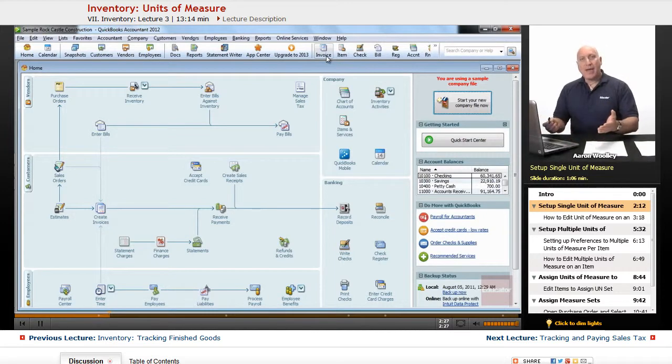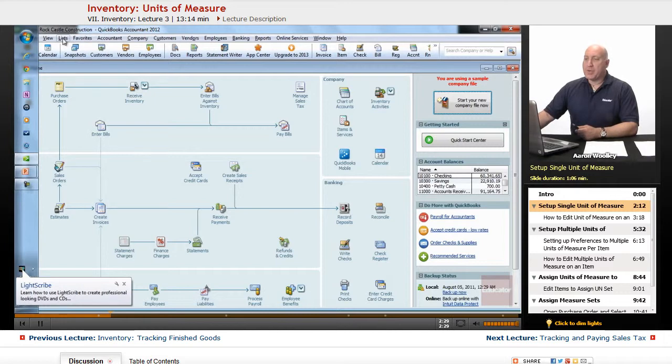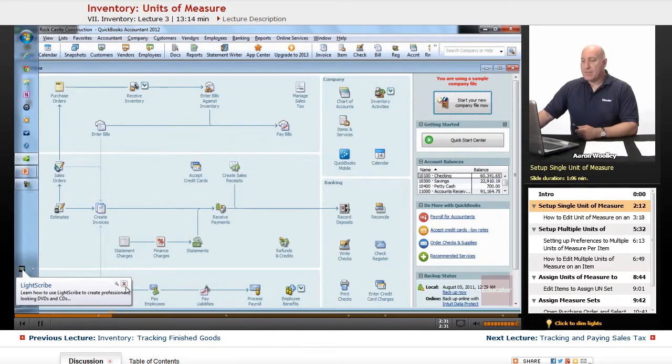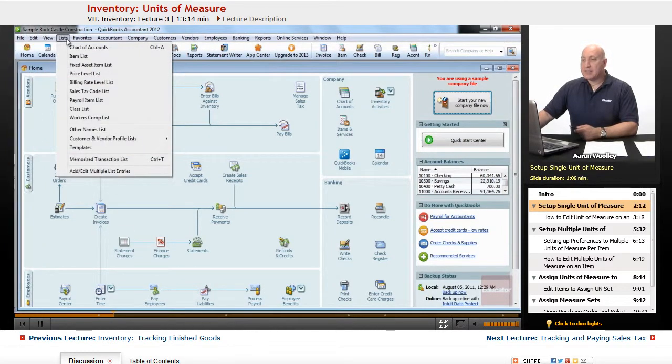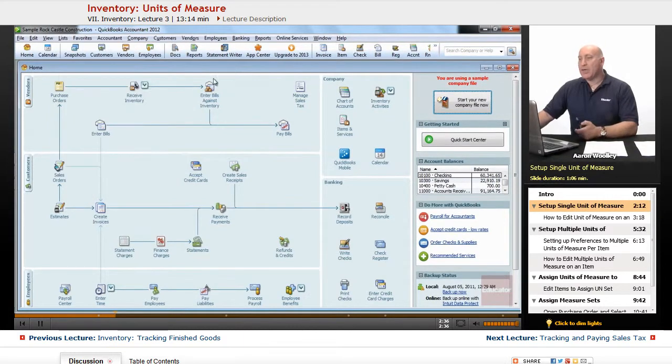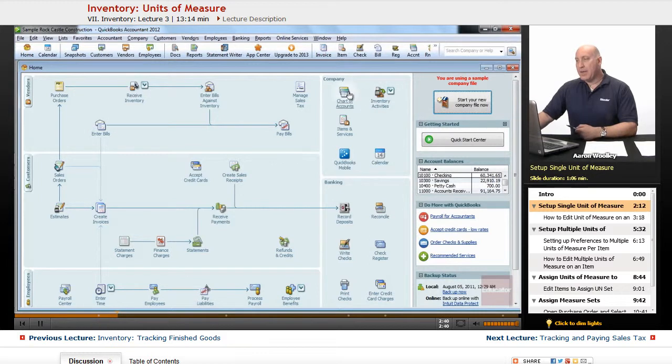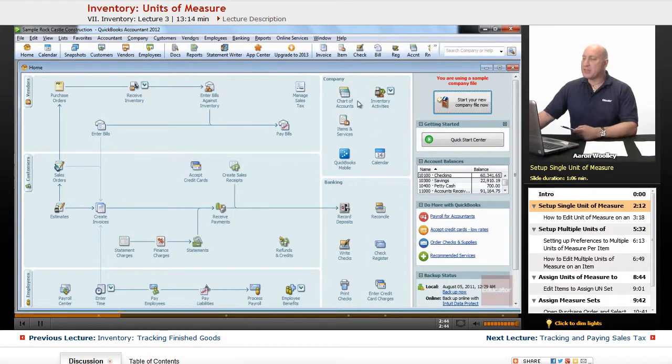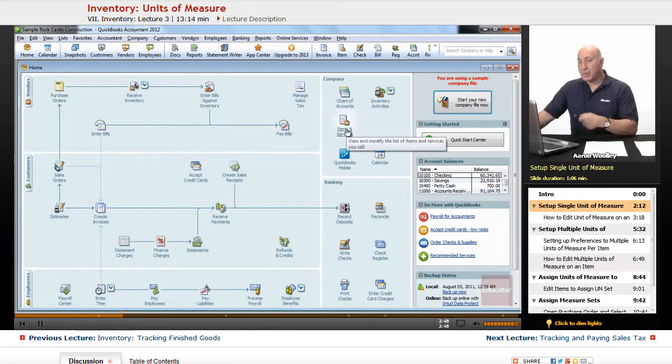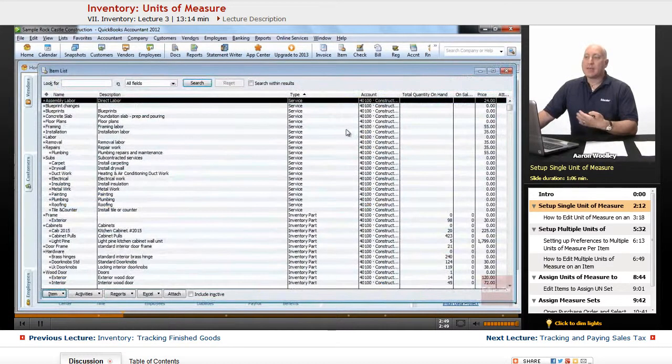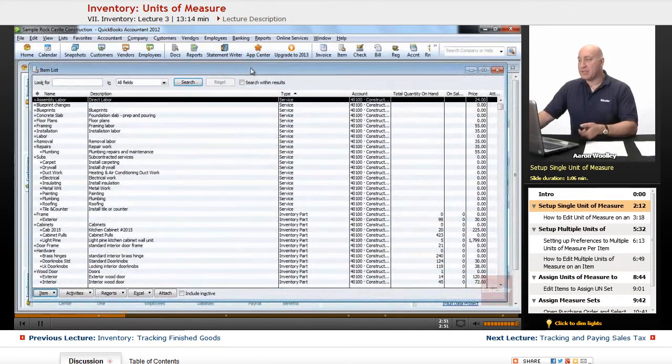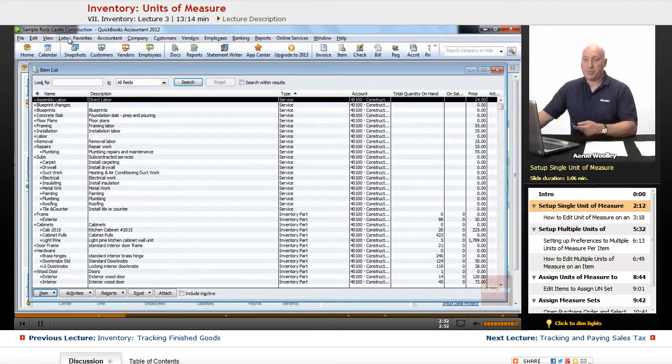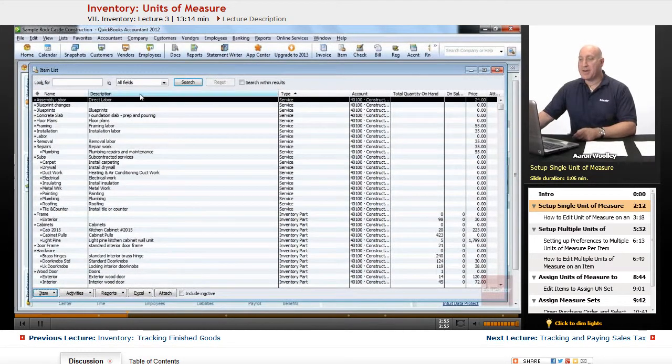A couple of ways to get to our item list. Of course, as you know, we can use the lists and choose item list, or from your home menu, if you go to the right section where up here it says Chart of Accounts, Inventory Activities, just below the Chart of Accounts should be an icon that says items and services. If we click on that, it'll pull up our item list, just as if we went to the list menu and pulled down our item list there.